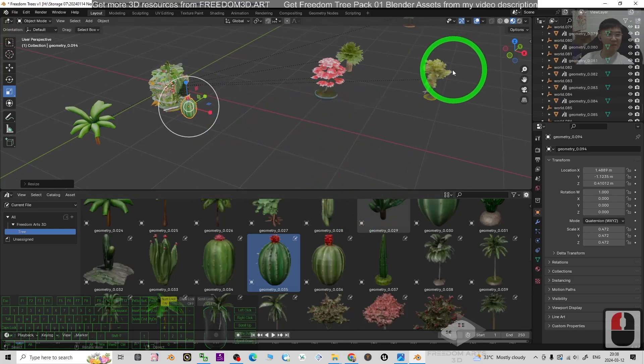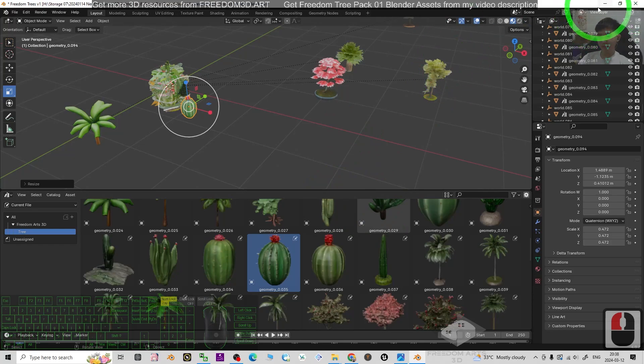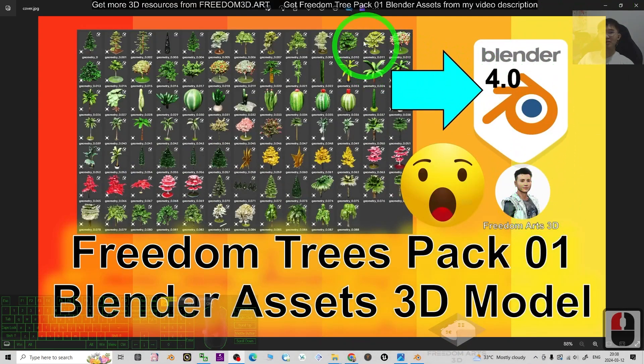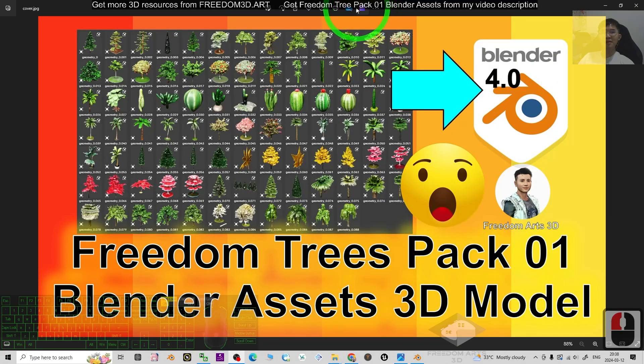And starting from now I'm going to show you how to get it. First you can just go to my video descriptions. Just go and get the Freedom Trees Pack 01 for your Blender assets.